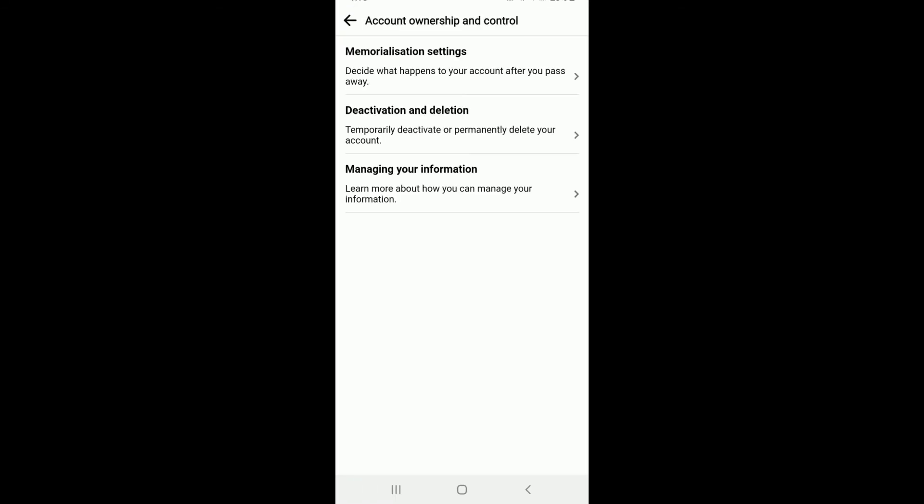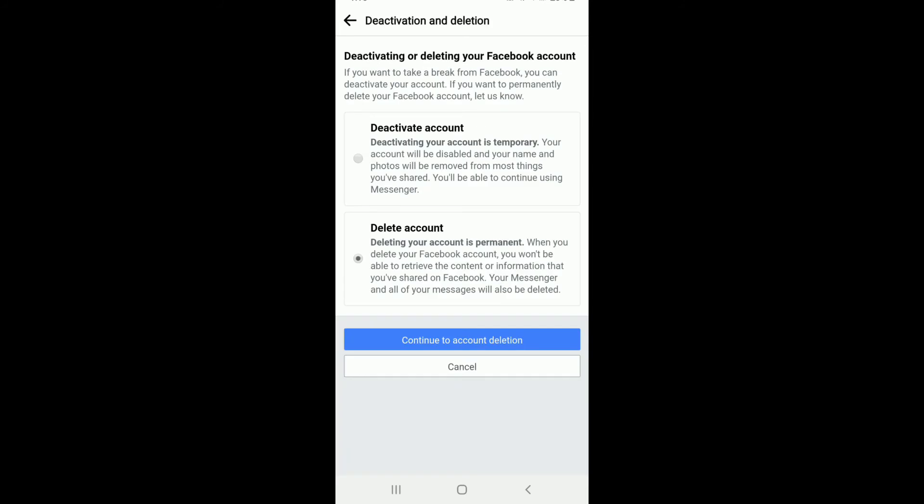Tap on Deactivation and Deletion from this page. Now, from this page, tap on Deactivate Account option. After you do that, tap on Continue to Account Deactivation.